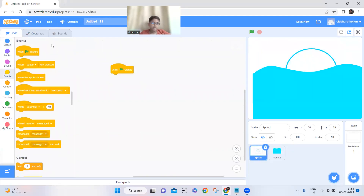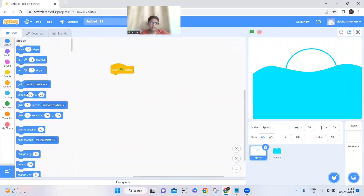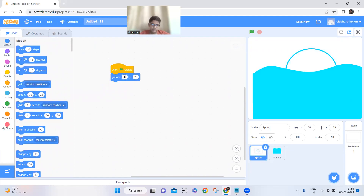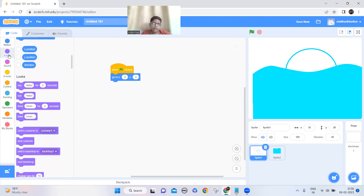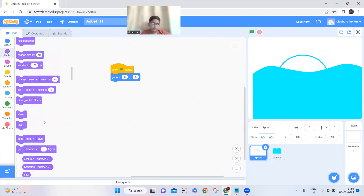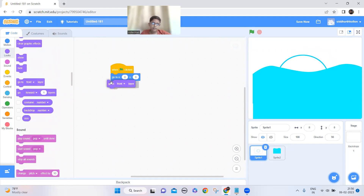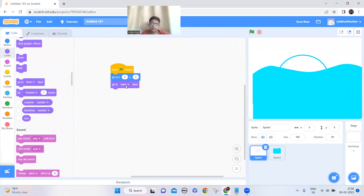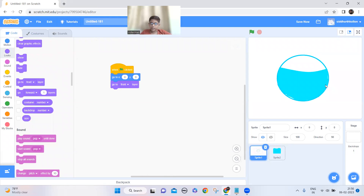First in this area, let's make the container go to x: 0, y: 0, and then set it to the front layer.